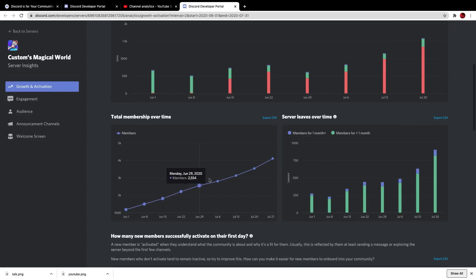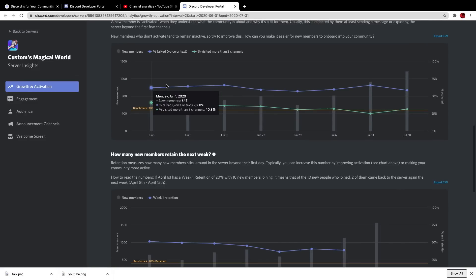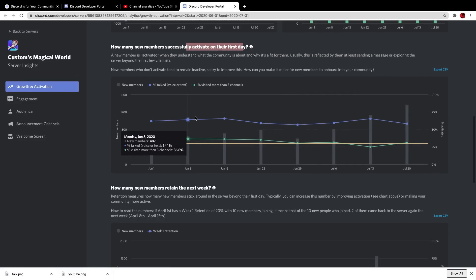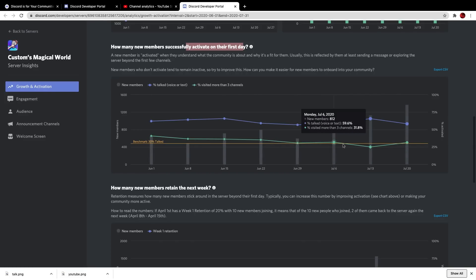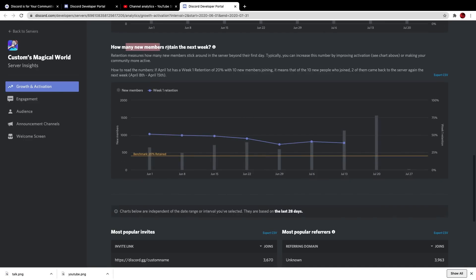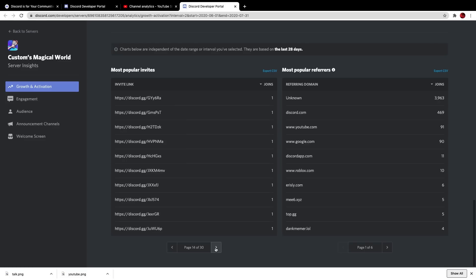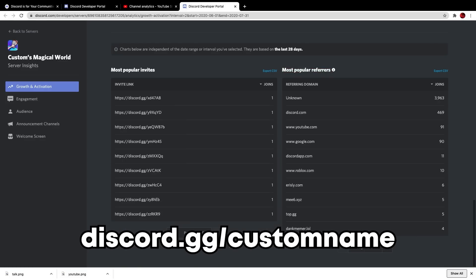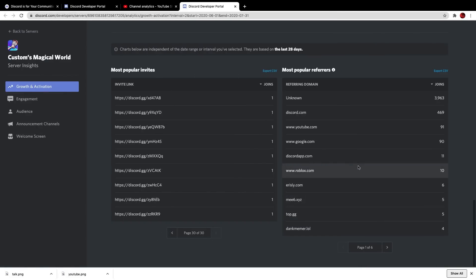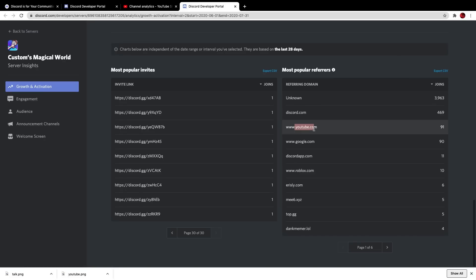It shows how many members are joining and where they're joining from — vanity URL, invite, server discovery if enabled, etc. Membership over time shows how many people have joined over the course of the week or month. Server leaves shows how many people are leaving. It also shows how many members are successfully activated — meaning they've talked in a channel, voice or chat, or visited more than three channels. How many members retain shows how many people stay in the server after joining. The most popular invites and referrers section shows where people are coming from — unknown seems to be the most common for most servers.